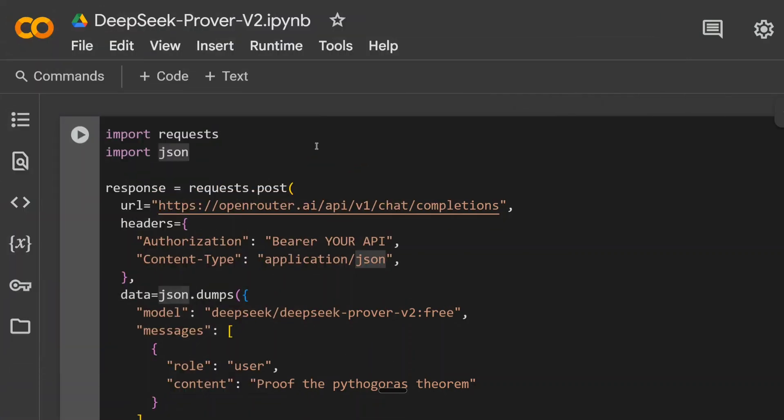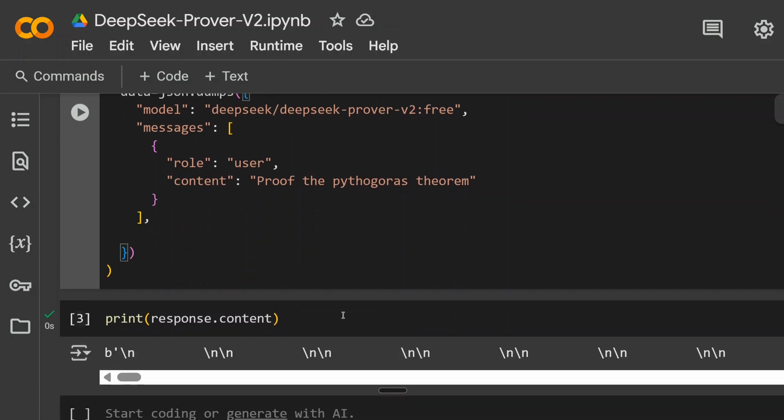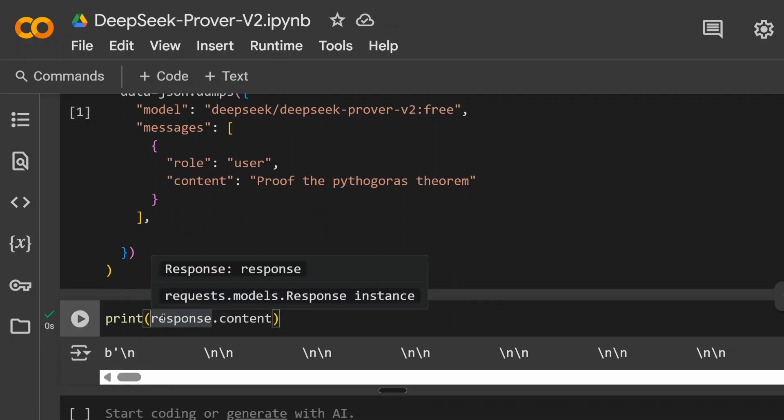Now here you can see I've opened up my Colab notebook. I've copy-pasted the entire code. At this point, you need to add your API key that you created. The model code is DeepSeek forward slash DeepSeek hyphen prover hyphen V2 colon free. Here I'm providing the proof: Proof the Pythagoras theorem. And I'm getting a response here.